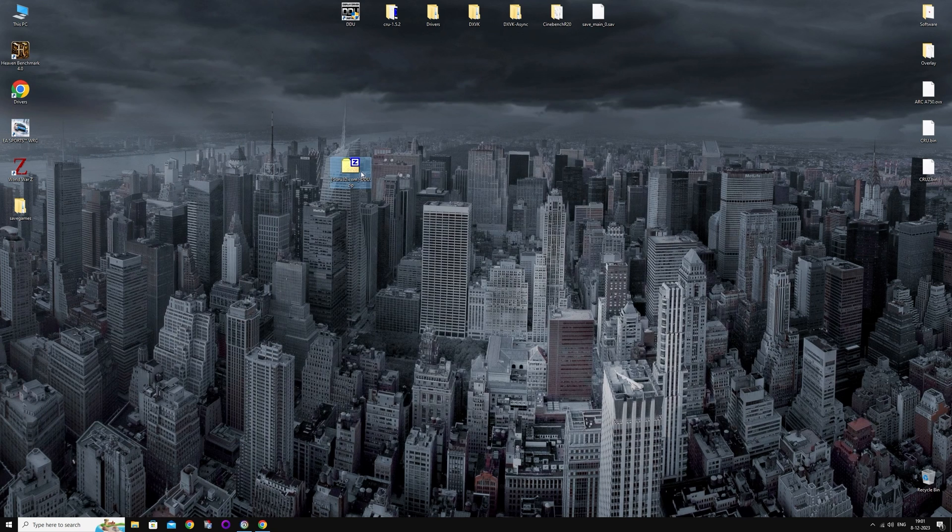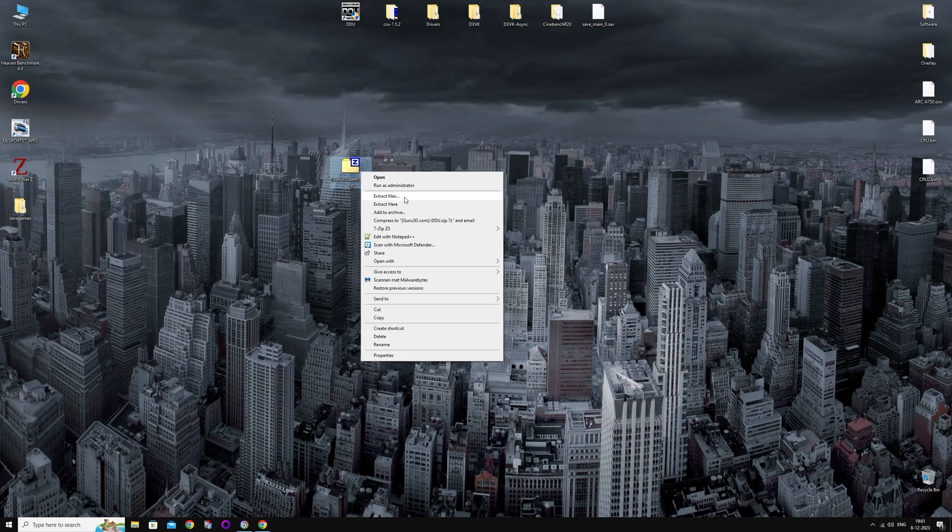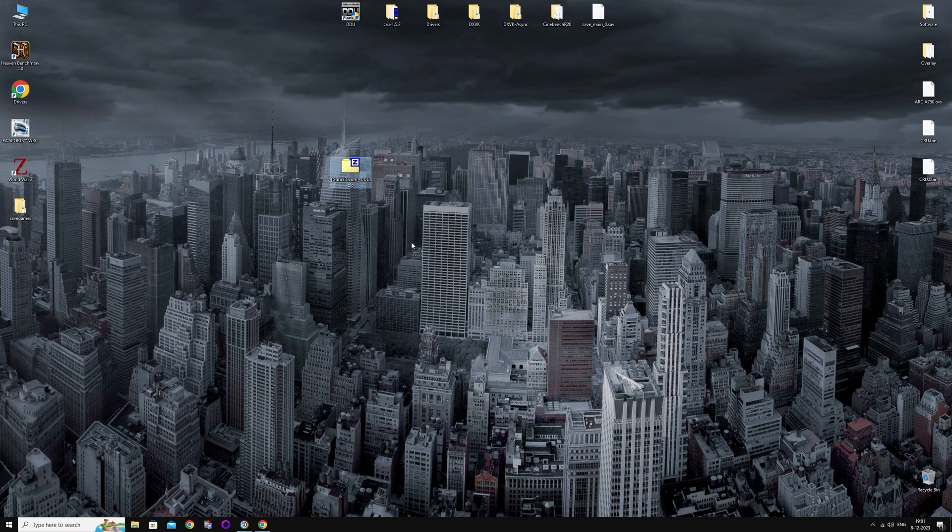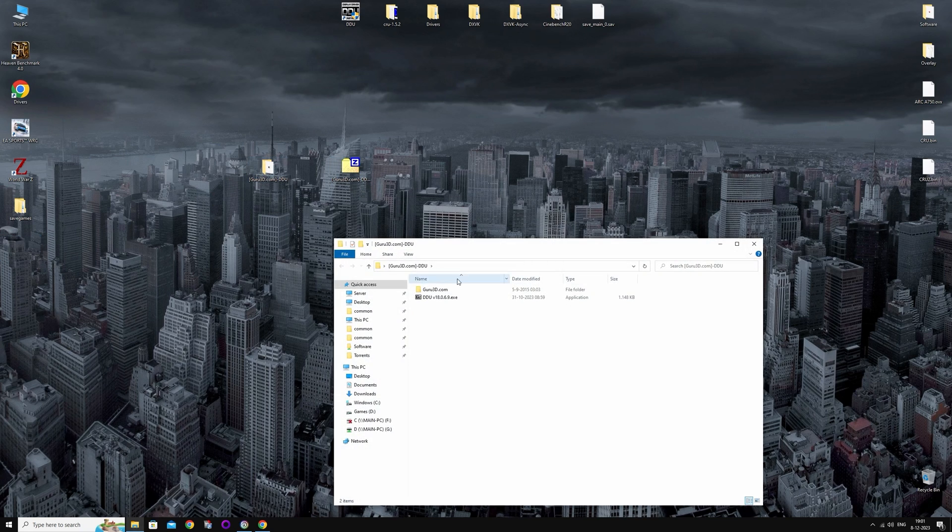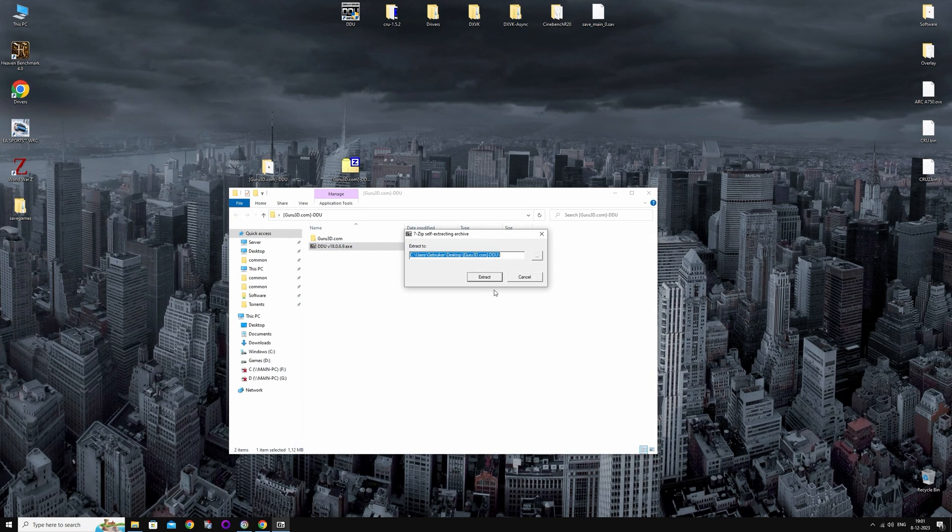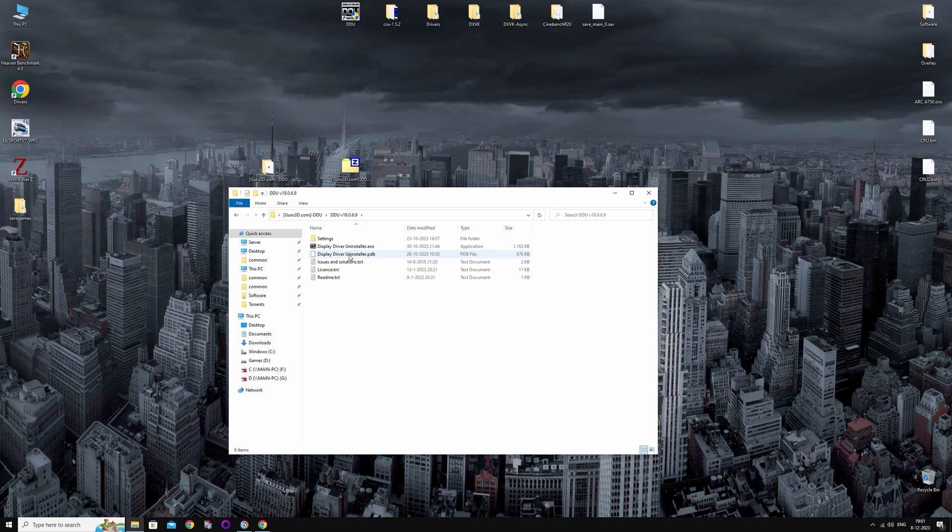Now you're going to extract the folder. Then you're going to open the folder. You're going to open the .exe, which is going to extract the necessary files. Open this folder. Now you can open Display Driver Uninstaller.